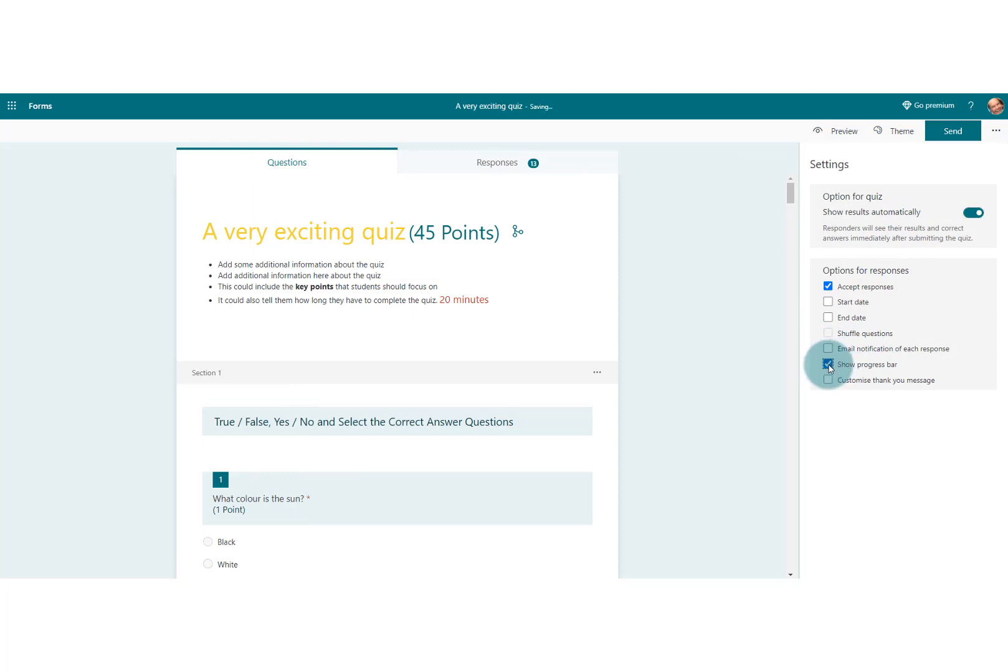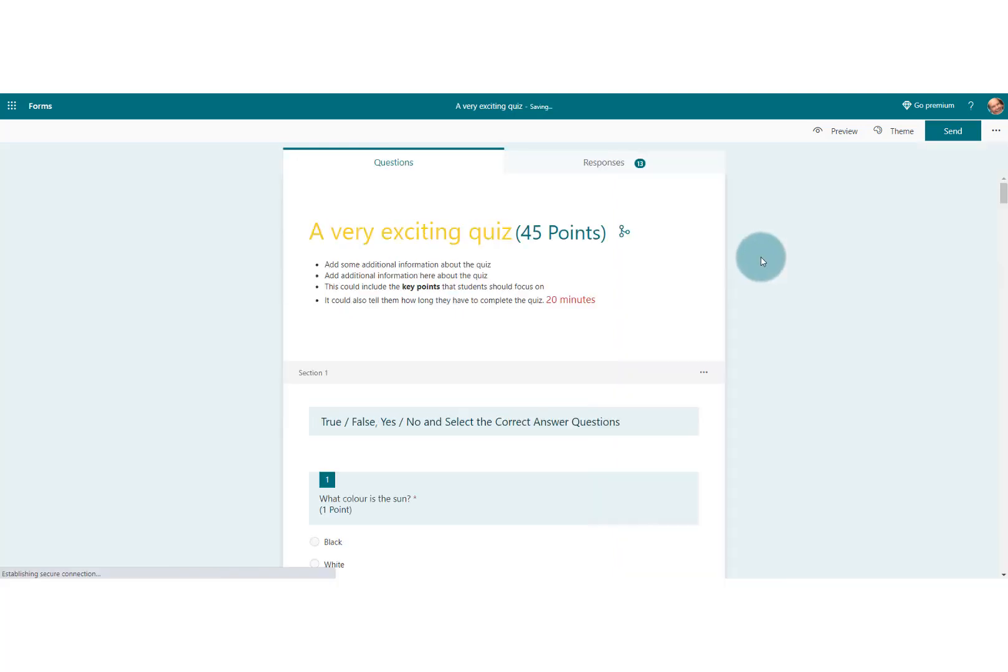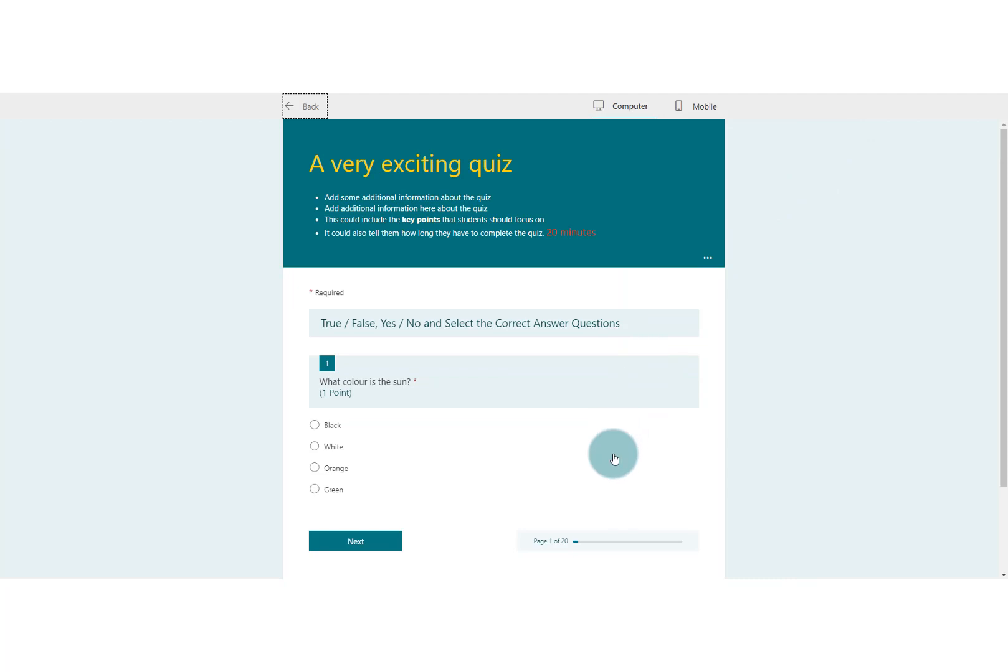So let's click that and now let's go to preview and you can see down here on the right hand side at the bottom, we've got page one of twenty, so the student knows there's twenty pages now and where they are.